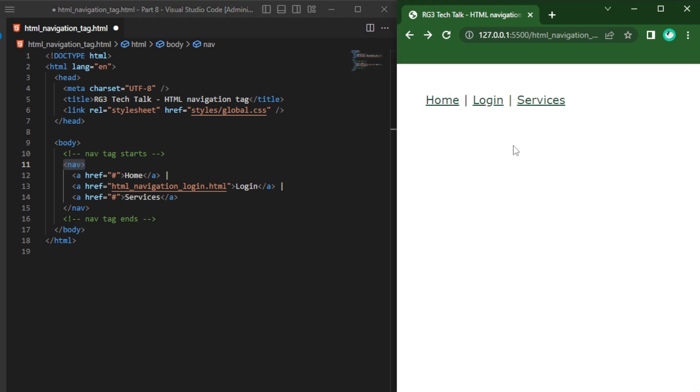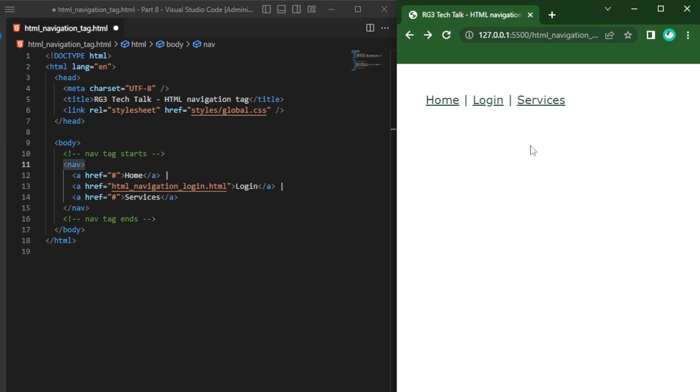So the nav tag represents a section which contains navigational links either within the current document or to another document.